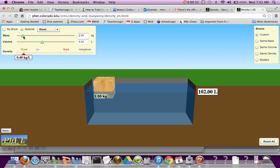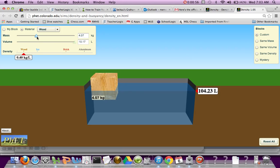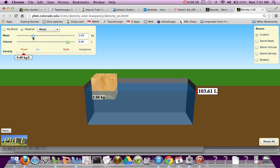The sliders we're referring to are up here in the top left. They're going to make the block bigger or smaller, and then when the mass changes, you'll notice the volume changes as well.